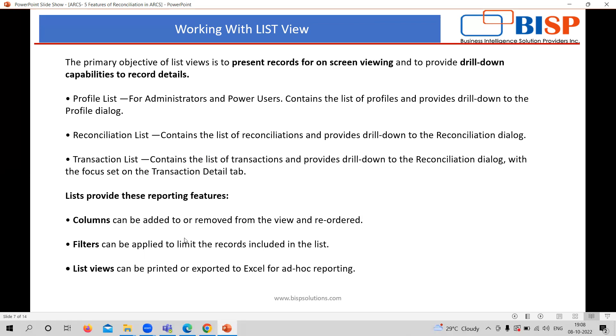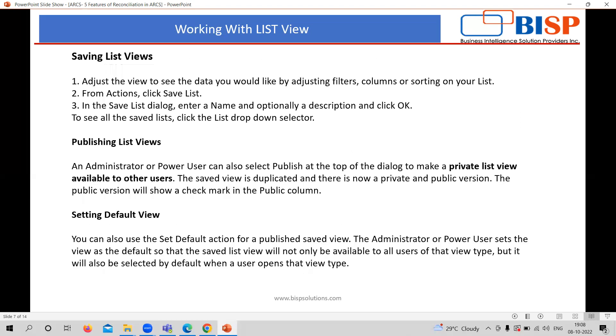List also provides the features of adding the column or deleting or reordering the column, filtering or limiting the records in a view, or as well as listing that view or import or export that view.